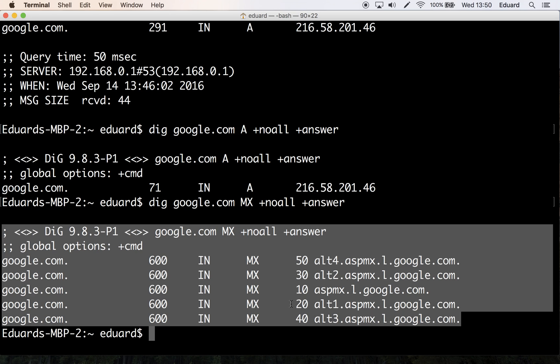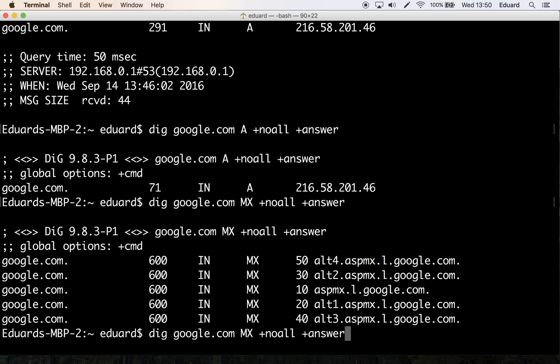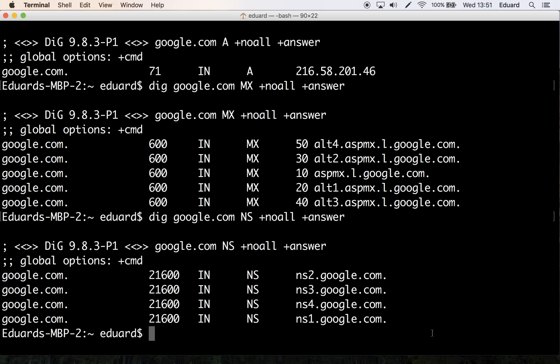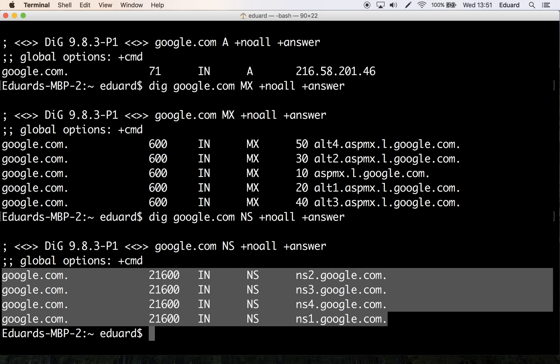So let's say we want to receive a list of authoritative DNS servers for google.com. For that, following the same rule, we replace MX with NS. And there you go - these are the four name servers that Google has.